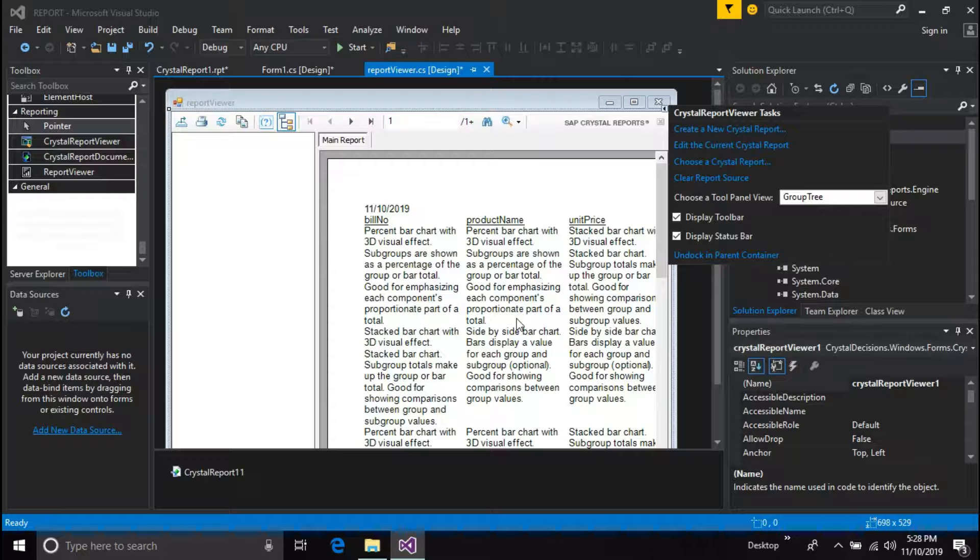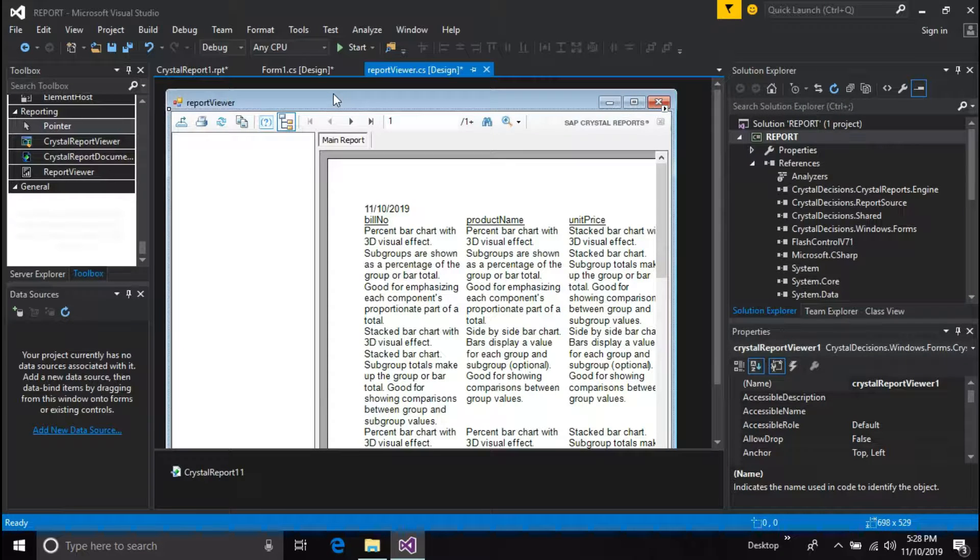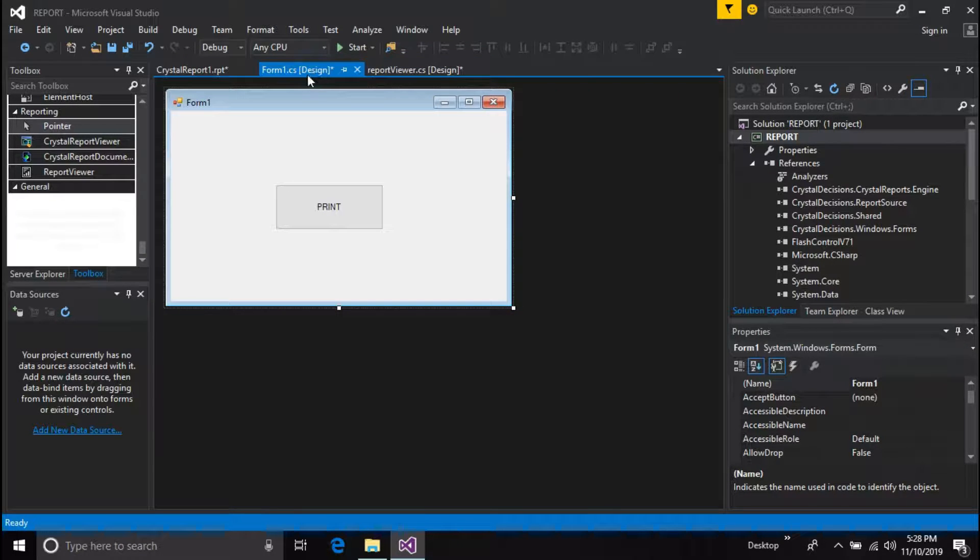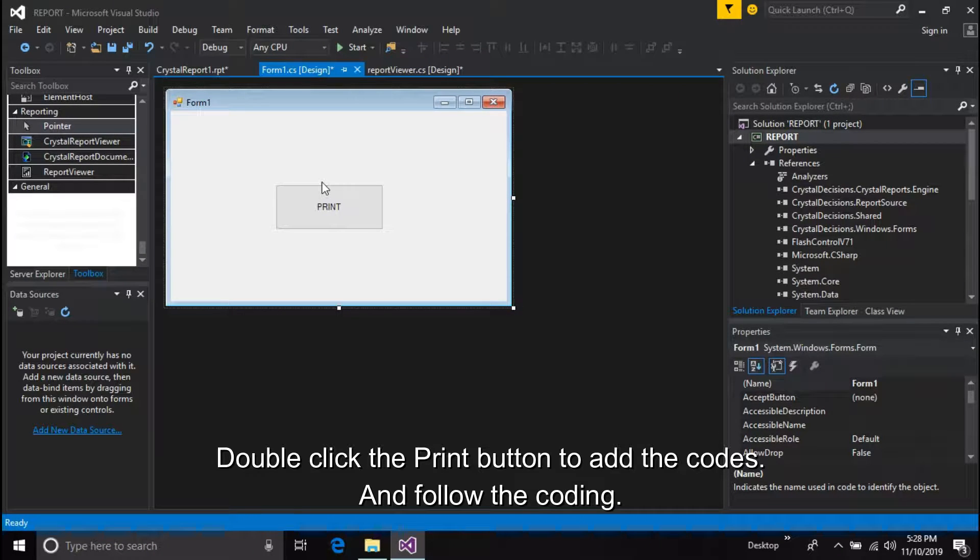Now you have successfully loaded your Crystal Report to the report viewer. Then go to the main form to add some coding. Double click the print button to add the codes and follow the coding.